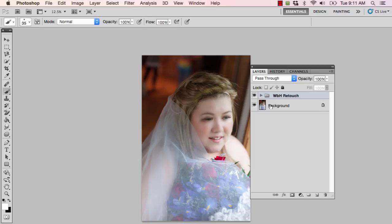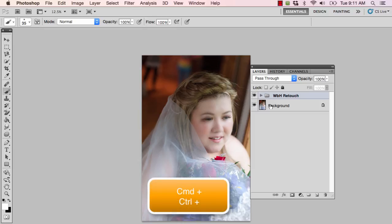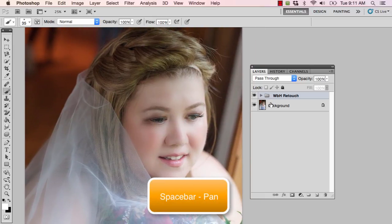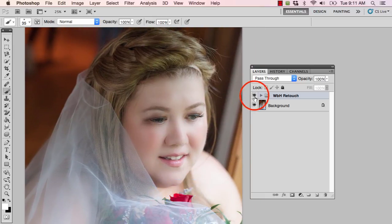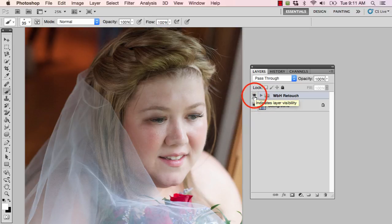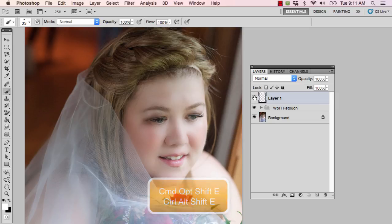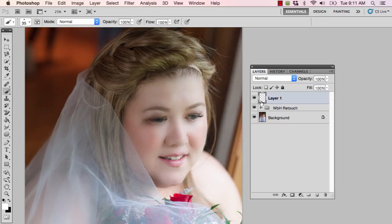Let's go ahead and zoom in on this photo by pressing Command or Control Plus on the keyboard, and Spacebar to access the pan tool. I already ran my WeddingsByHeather retouch action on this photo — this was the before and this is the after. Now what I'd like to do is create a copy layer of all the changes I've already made. To do that, hold down Command+Option+Shift (or Control+Alt+Shift on PC) and the letter E. What that does is merge up — it takes an exact duplicate of everything you've worked on and puts it on a new layer.